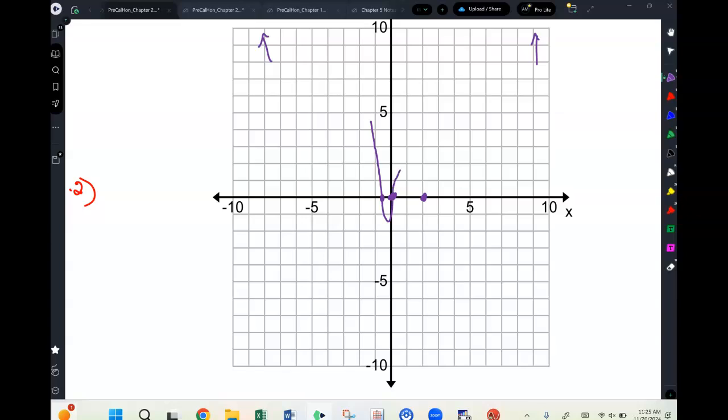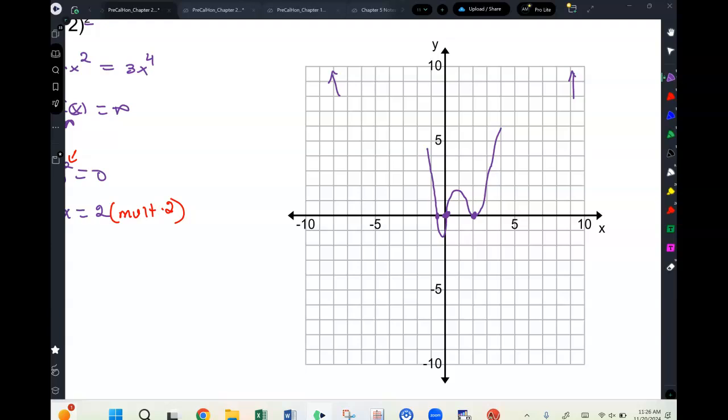The graph must turn back around at x = 2 — it cannot cross the x-axis there. The exact location of the minimum and maximum between the zeros cannot be determined without calculus. But overall, we've graphed this polynomial without a calculator just using leading term, zeros, and multiplicities.